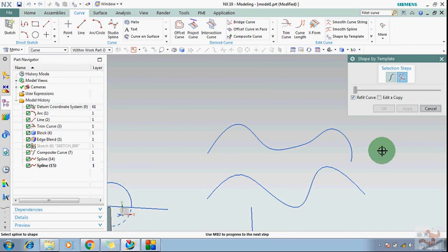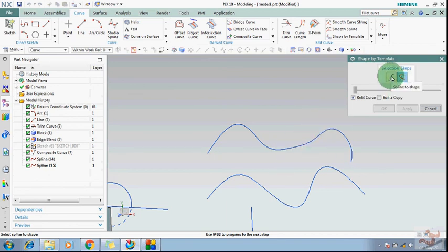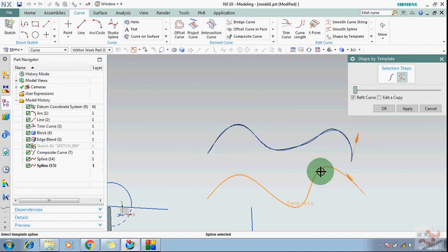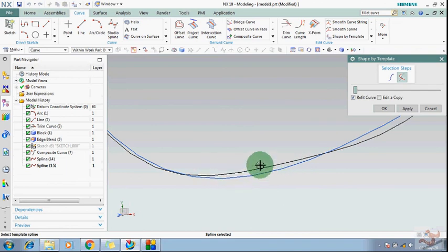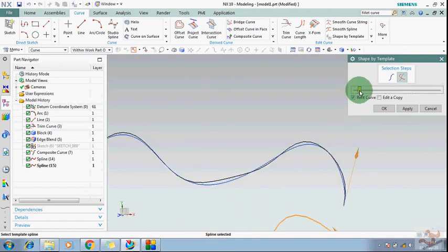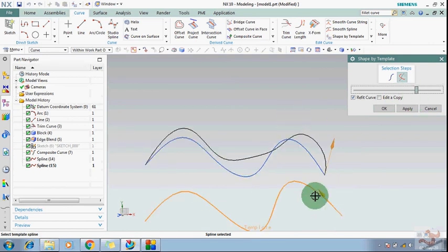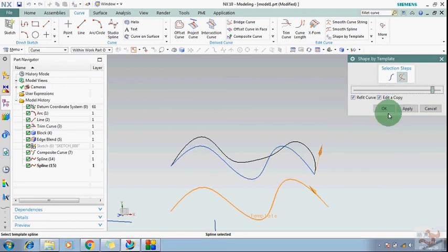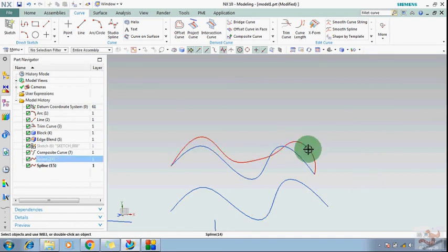The last command is shape by template. Template means suppose you have a curve and you want to shape a second curve according to the first one. Choose the first spline as the template — the one you want to make it safe — and then choose the second spline. You can see the shape of the second curve has been changed according to the first. You can also create a copy of the changed shape. This is how you change the shape of your spline according to a template.